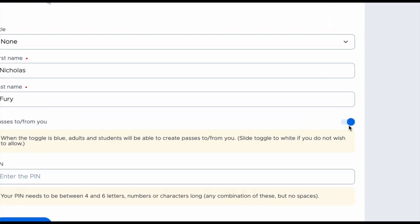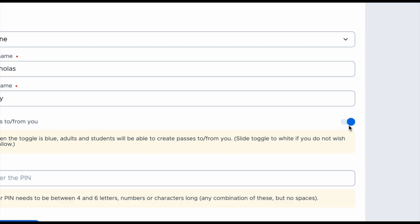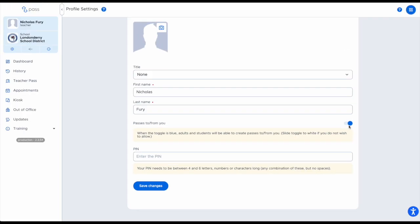If you are an administrator or a staff member, you probably do not want passes created to and from you, so you would turn this off.